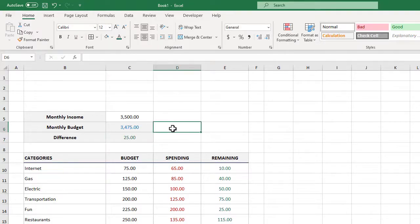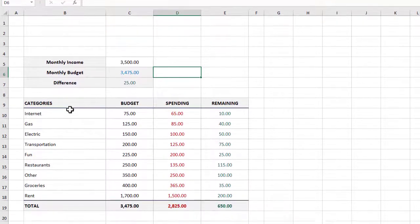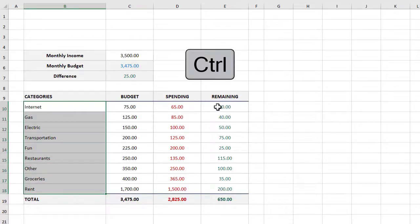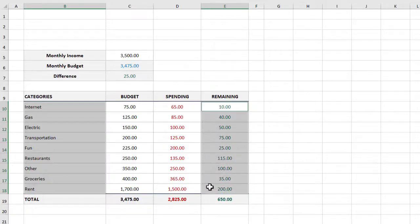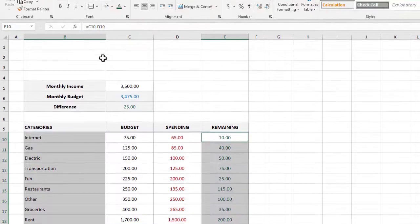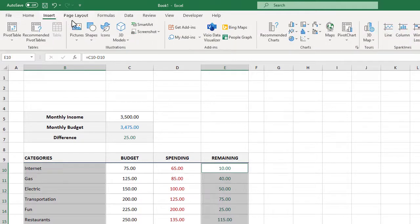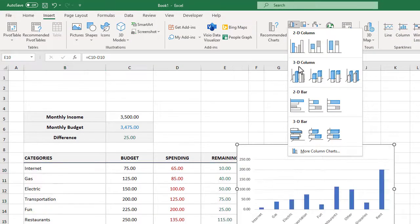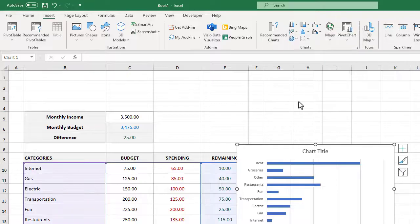And with that, it's time to move on to building our graph. To create our budget remaining graph, start by selecting B10 through B18. Next we will hold the Control key and then also select E10 through E18. With both of these ranges selected, in the ribbon we will go to Insert, click on the bar chart button and select 2D bar.